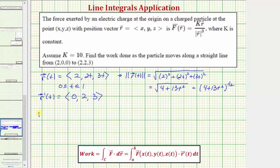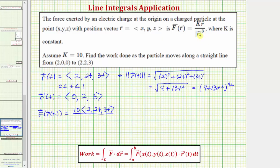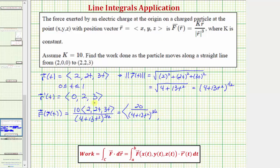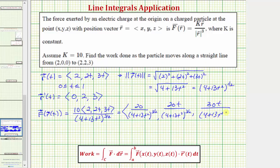Now let's find F(r(t)). We have k = 10 times r(t), which has an x-component of two, y-component of 2t, and z-component of 3t, divided by |r(t)|³. Cubing the magnitude gives (4 + 13t²)^(3/2). So F(r(t)) has components: 20/(4+13t²)^(3/2), 20t/(4+13t²)^(3/2), and 30t/(4+13t²)^(3/2).